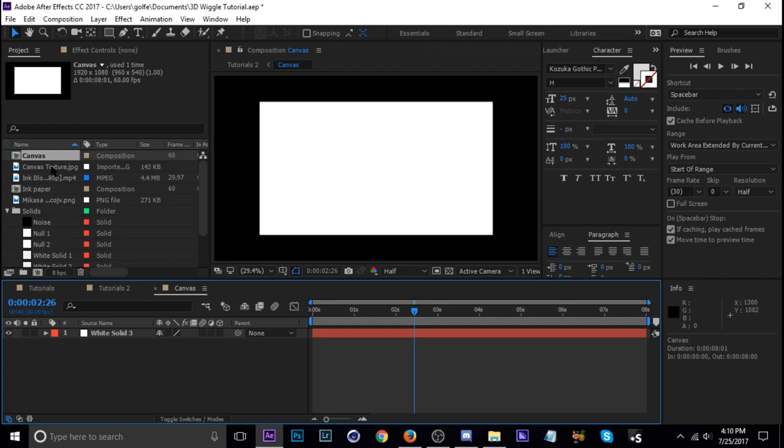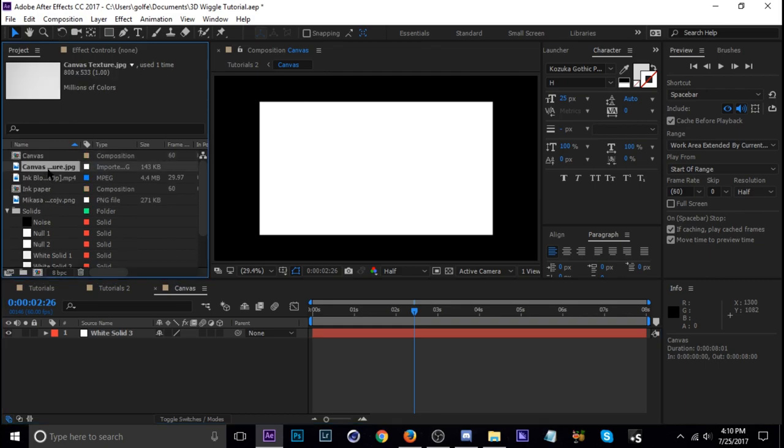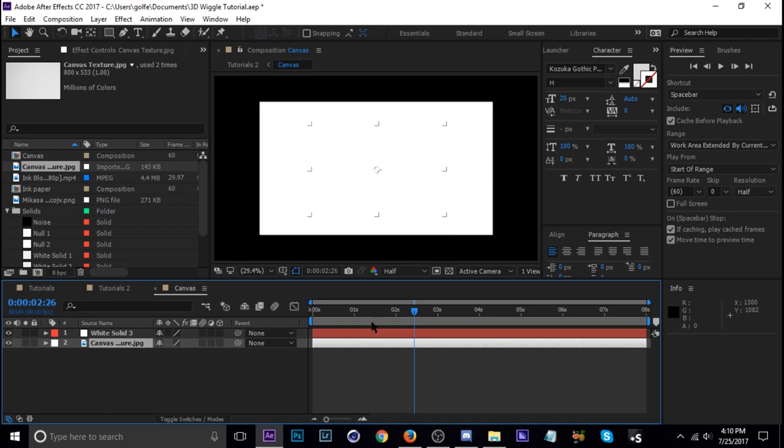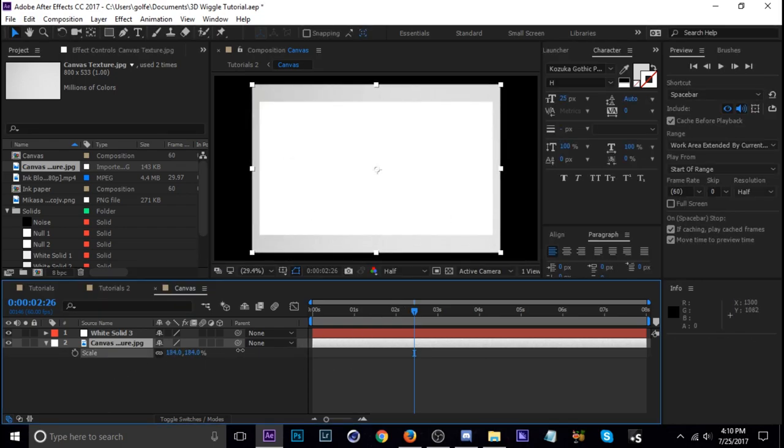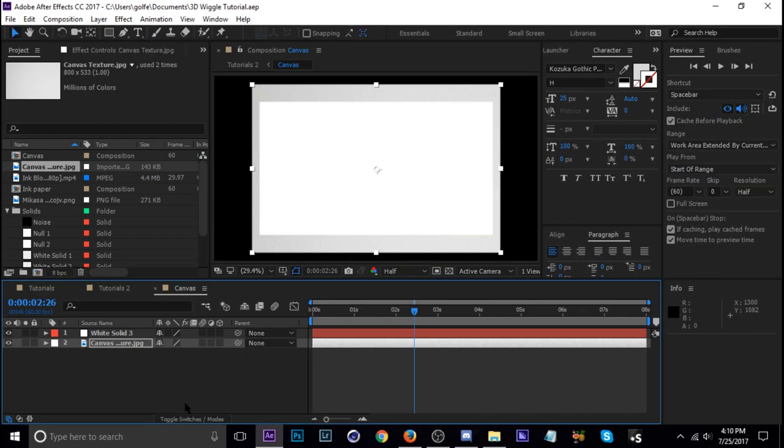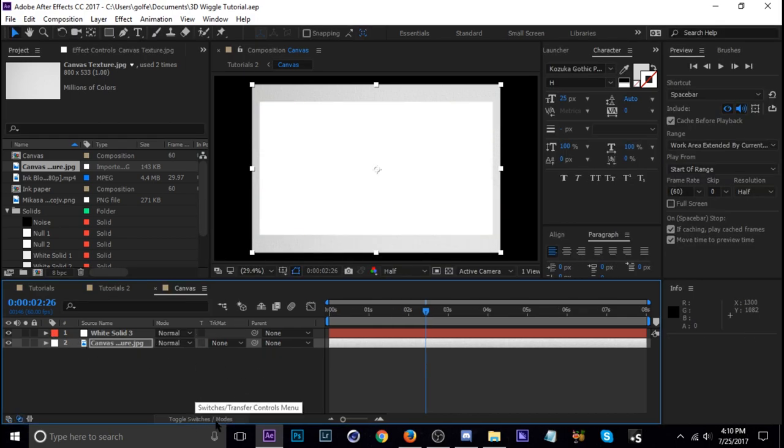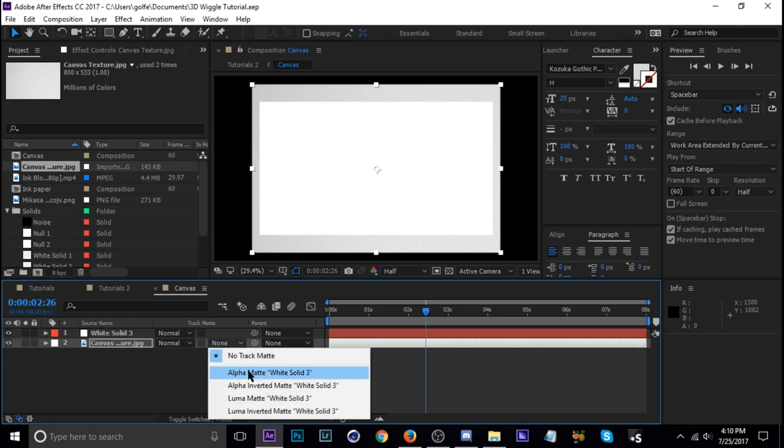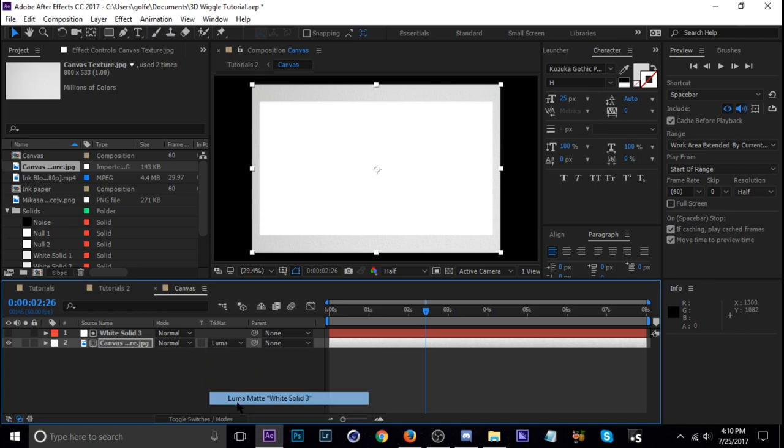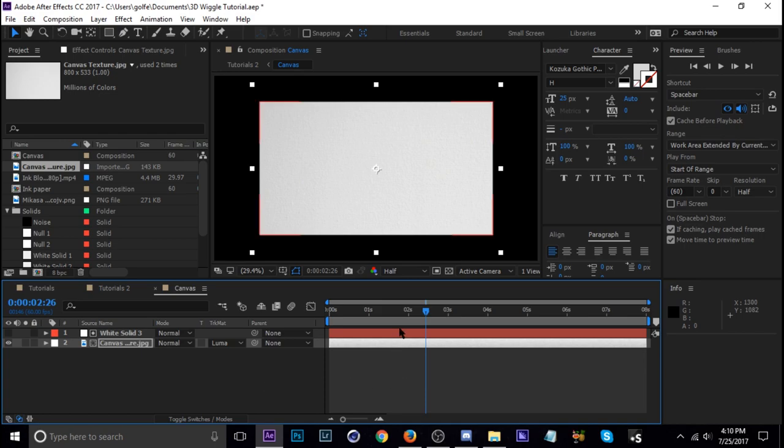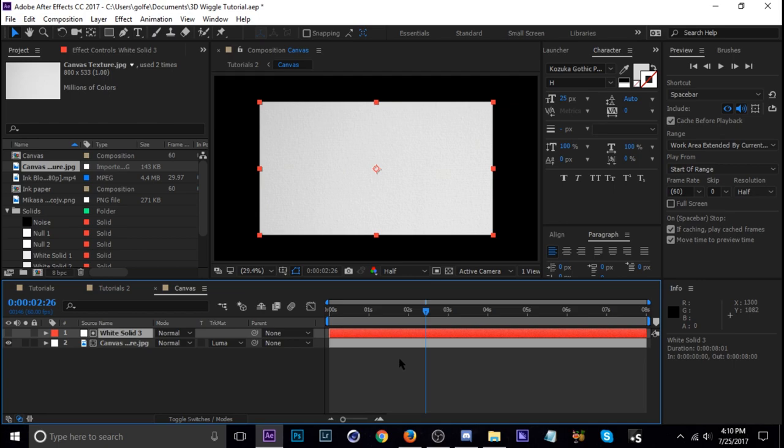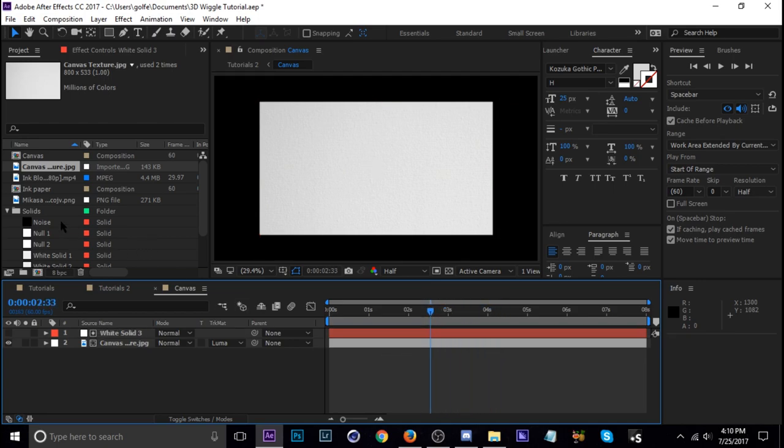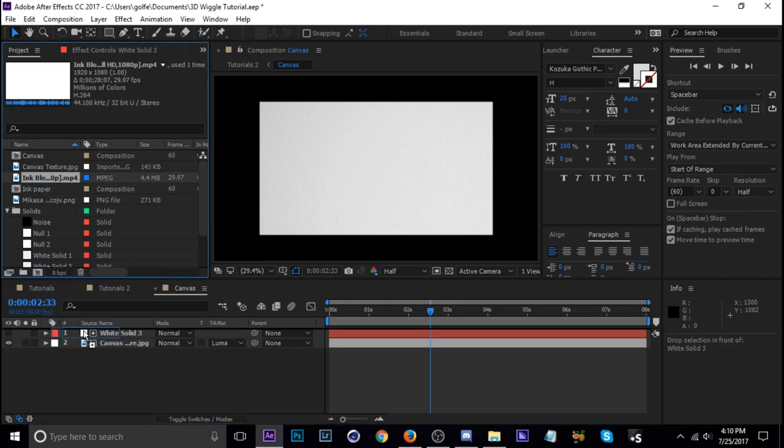Here it is, put it right underneath that layer. I'm going to scale it up to make sure it's at least big enough. So I'm going to scale it up there and then luma matte it. So change this mode right here to the track matte mode so we can just change the canvas layer to luma matte. So now this solid is track matted to our canvas and now I'm going to add the inkblot on top of this.